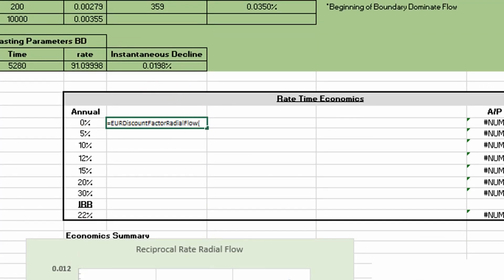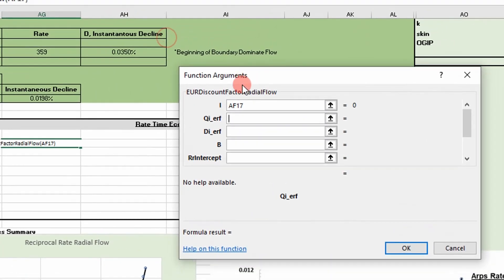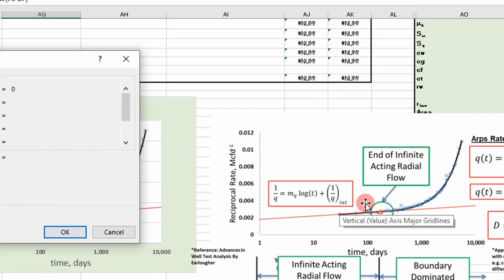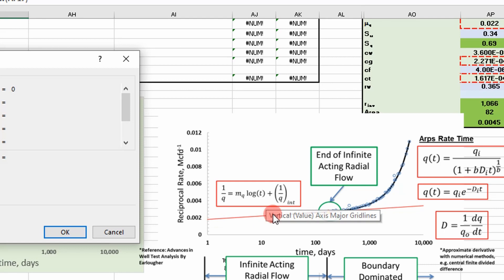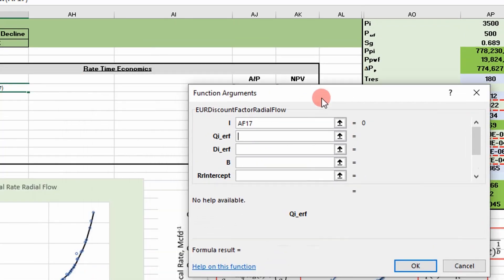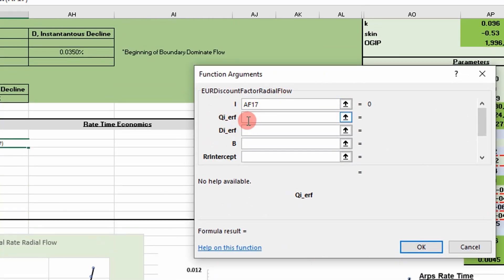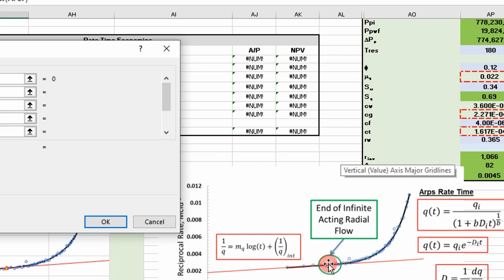The function takes arguments of an annual interest rate. Because we're fitting our graph with two lines, we have to take in variables for both lines — one for the infinite acting line and one for the boundary dominated fit. This is the initial rate at the end of radial flow, at the beginning of the Arps region — our rate at that point is what we're looking at.